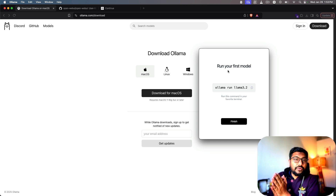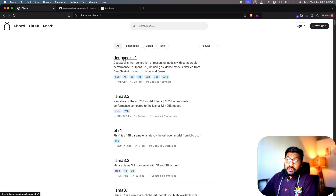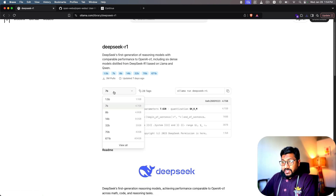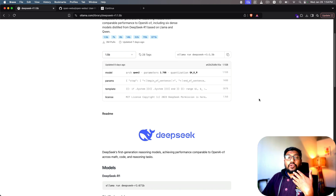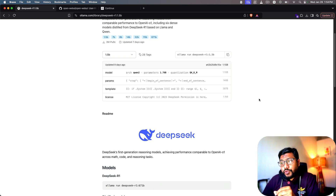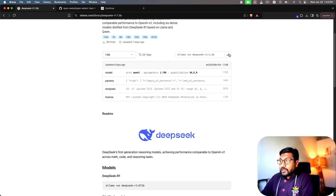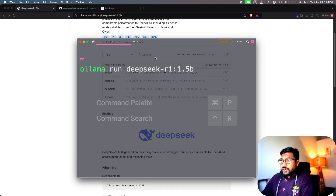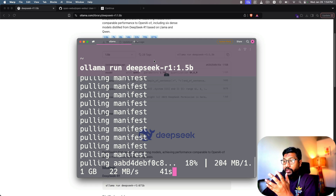We have successfully installed Ollama. Now we need to download our first model. Go to the Ollama library — you'll find DeepSeek R1 with different versions: 1.5B, 7B, 8B, 14B, 32B, 70B, and 671B, depending on your computer's RAM. I'm going with the 1.5 billion parameter model, but you can choose higher if you have more RAM. This tutorial doesn't require an NVIDIA GPU, but Ollama will leverage one if available. Copy the command, open your terminal, and run it — it will start downloading the DeepSeek R1 1.5B distilled model.